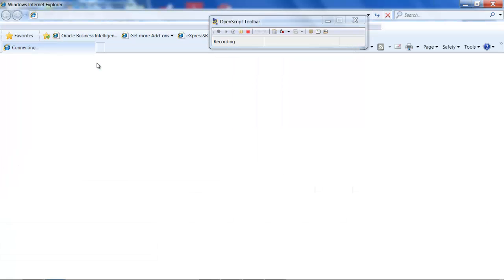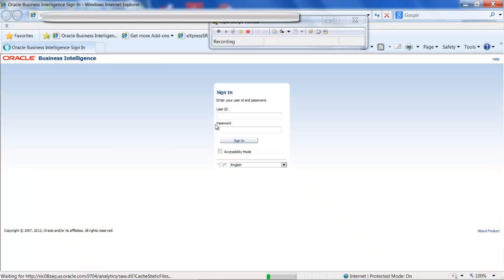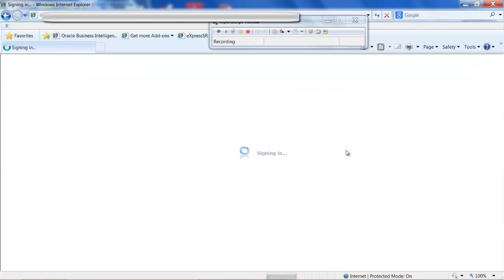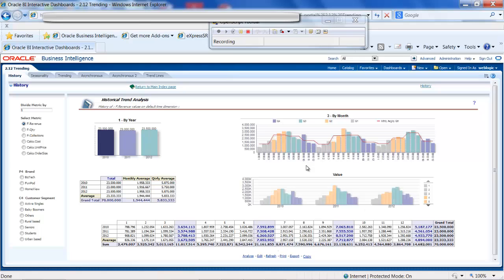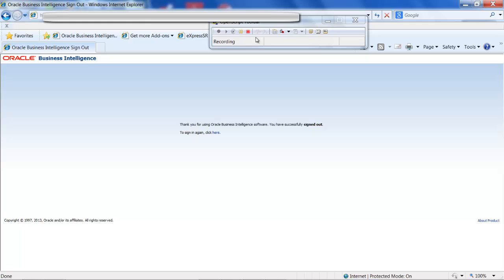It will launch the default browser, IE, and type the URL for your Oracle Business Intelligence applications. Once you log in to Oracle Business Intelligence, we will navigate to a couple of different views. Here, we are going to Dashboards and select Trending. After that, we'll click the Seasonality tab under Trending. Once we are satisfied with the view, we'll log out of the application and stop the scripting.